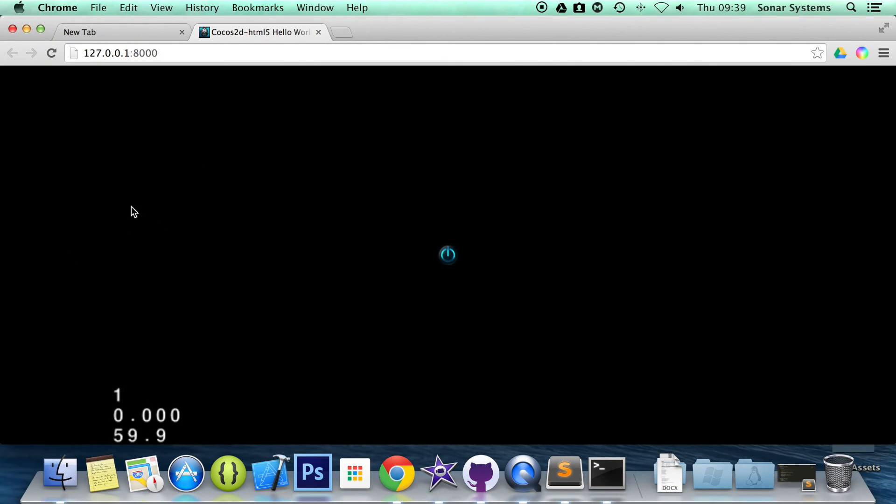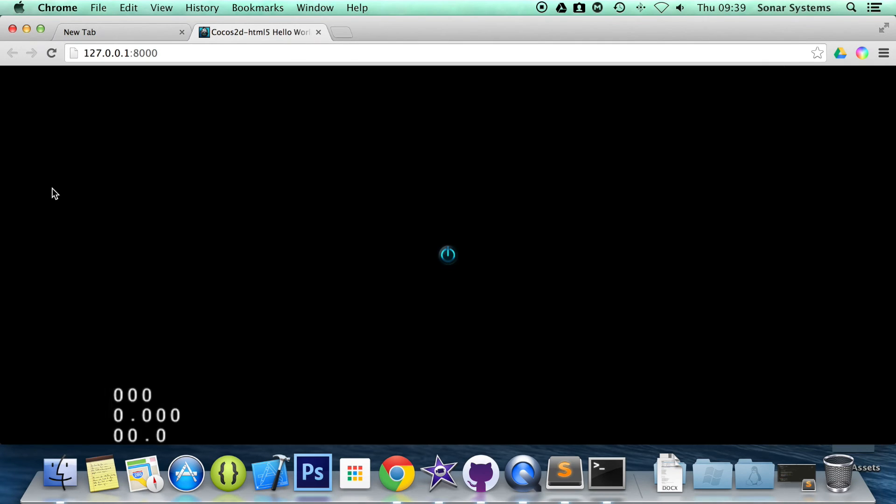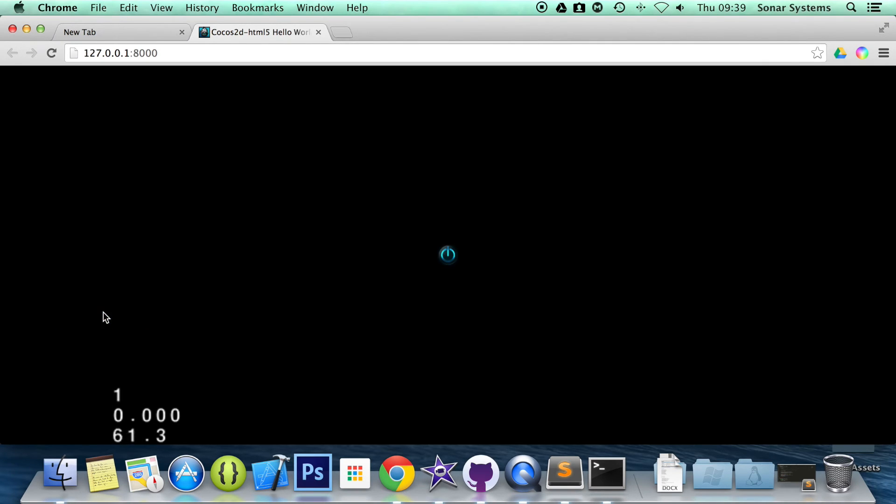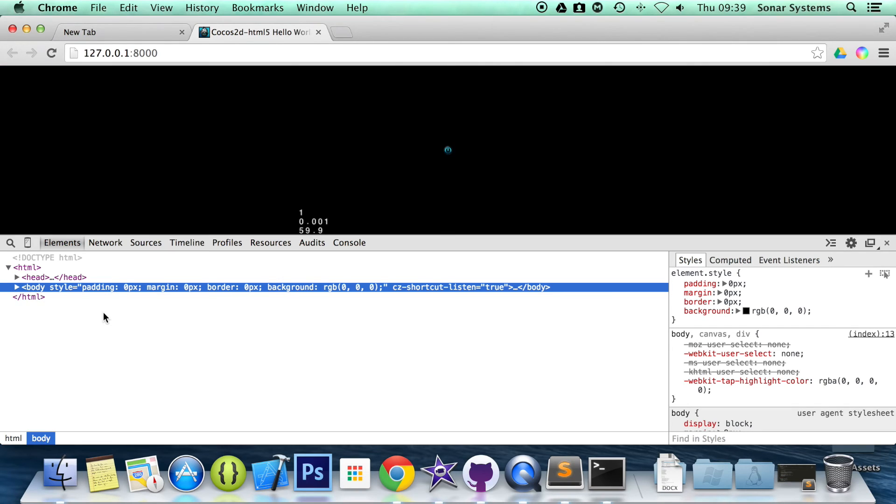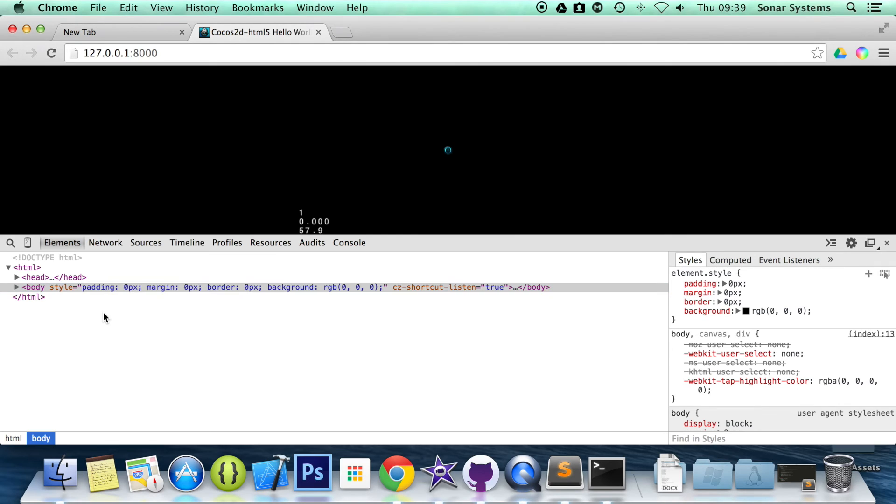Okay, so nothing has happened. I don't know why Siri just decided to activate. Ignore Siri there. So yeah, nothing has happened and I think I know why.